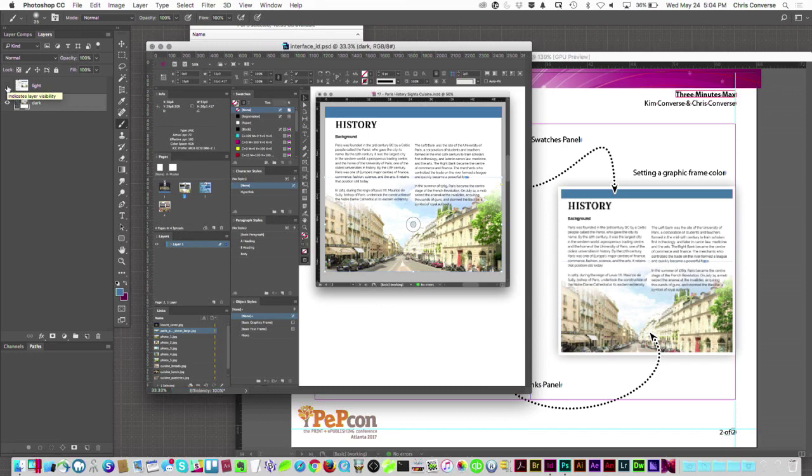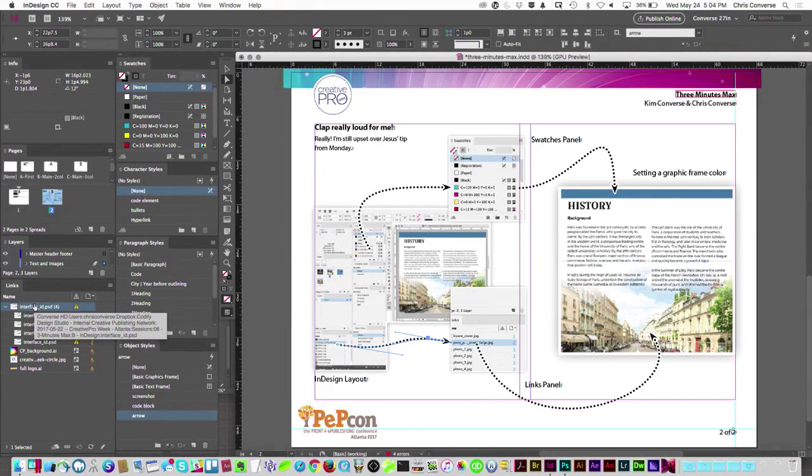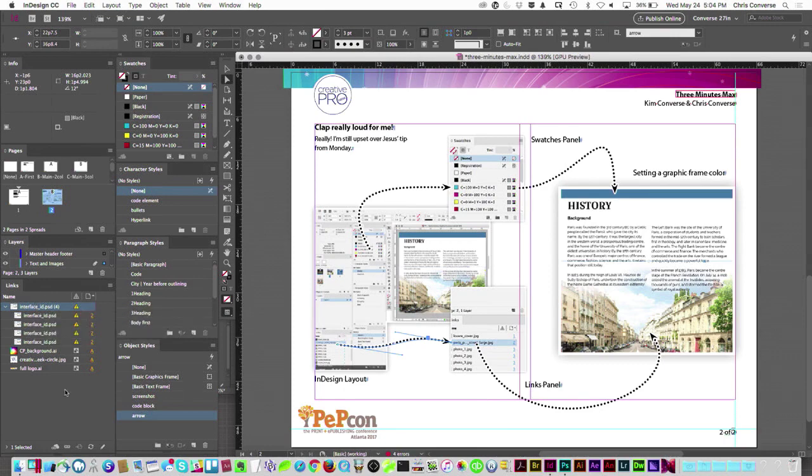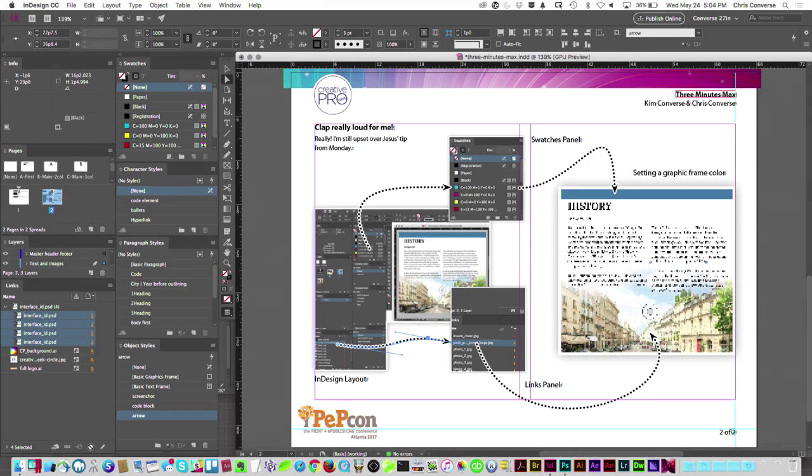Save Photoshop, go back to InDesign. In the links panel, I'll select the Photoshop file, hit relink, and every graphic in my layout is now modified with that new graphic. Wow!